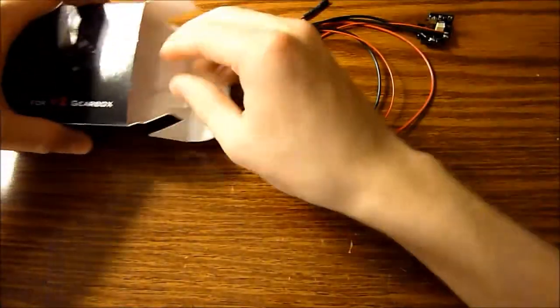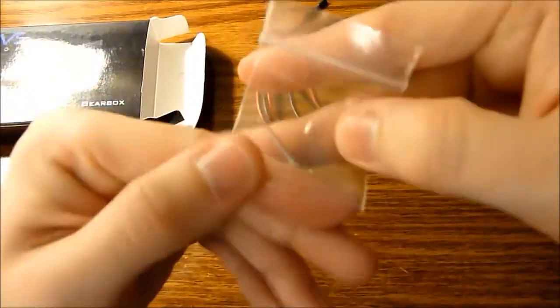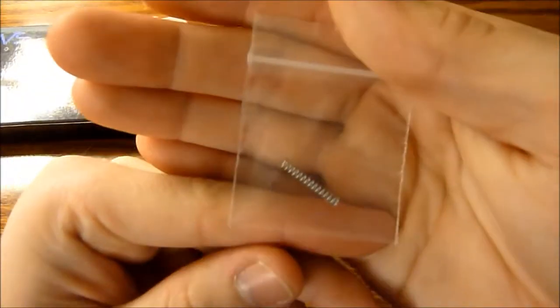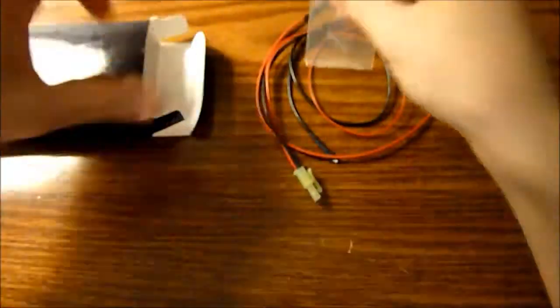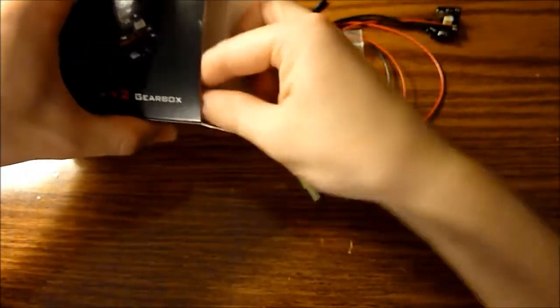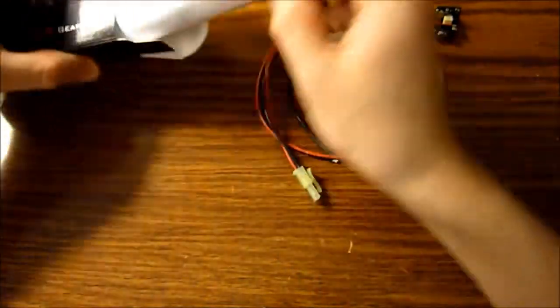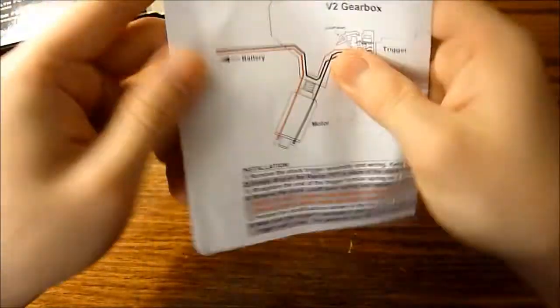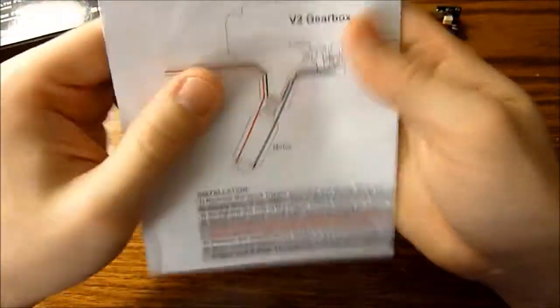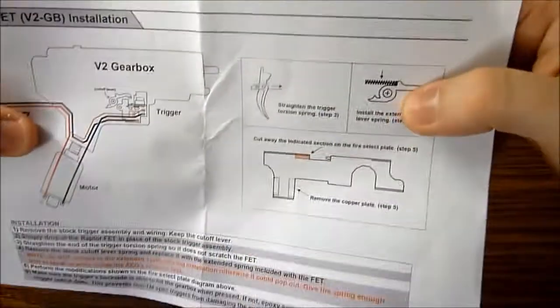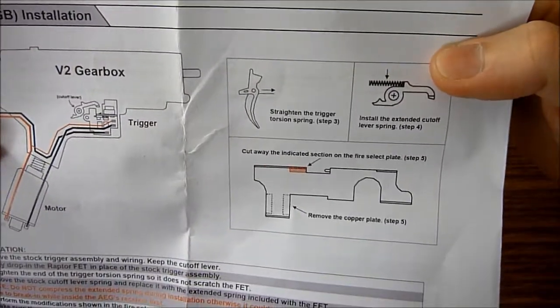Also included is the extended cut-off lever spring that you will need to install, as well as the instruction sheet detailing the installation of the unit, as well as the various parts you should modify to get it working.